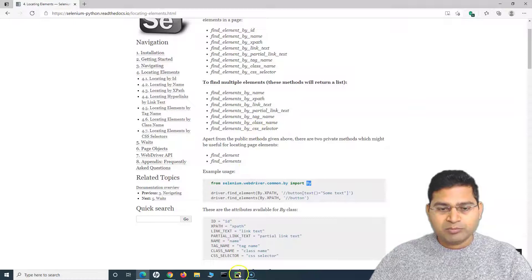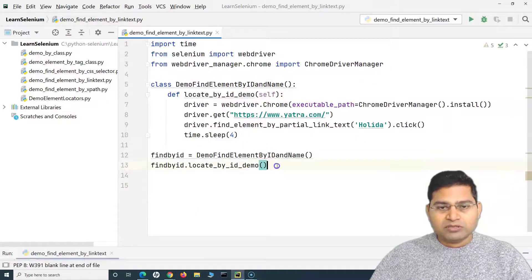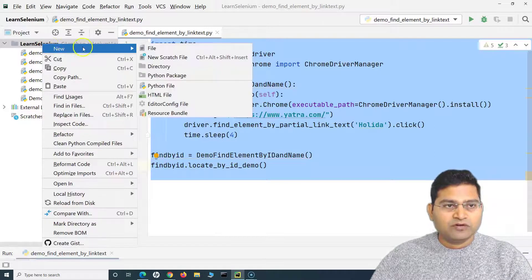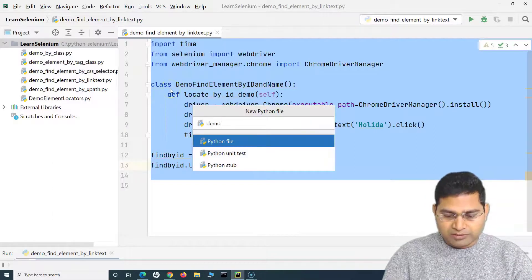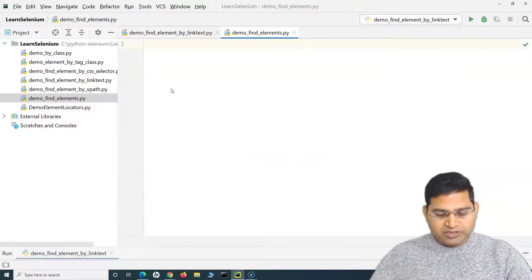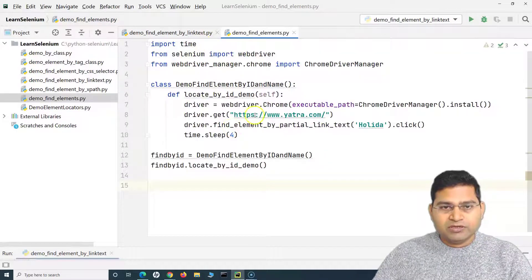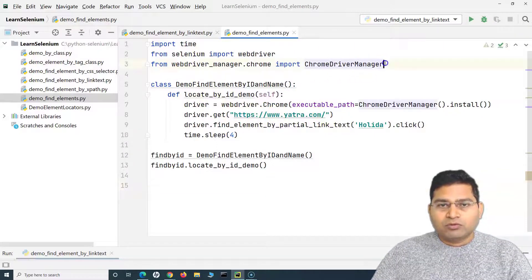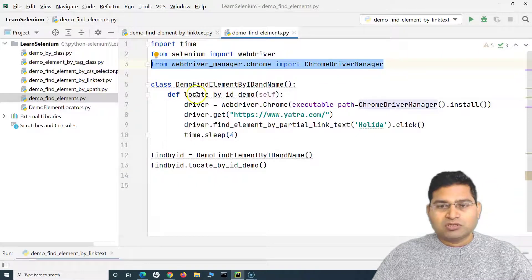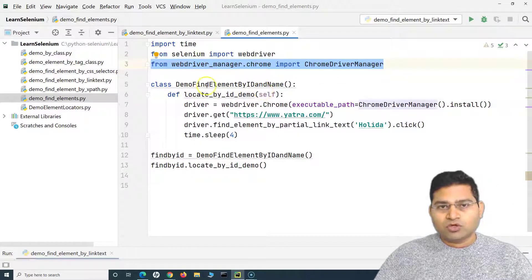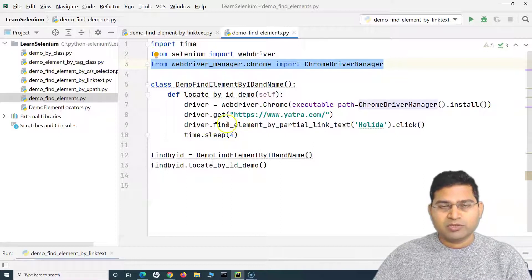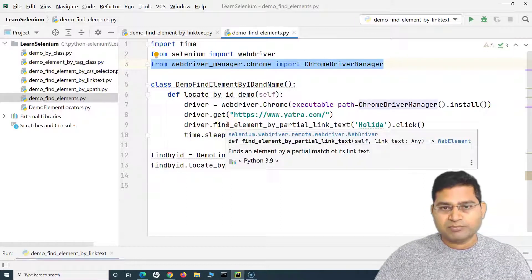It is absolutely simple, same concept. I'll copy the same code and create a new file named 'demo find elements'. We have been launching the website yatra.com and configured Chrome Driver Manager. If you haven't watched the previous tutorials, go ahead and watch those first before jumping into this tutorial, because everything is interconnected.